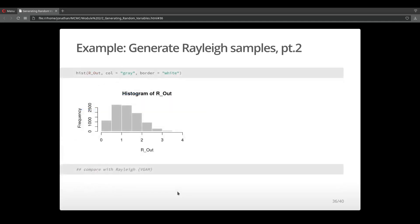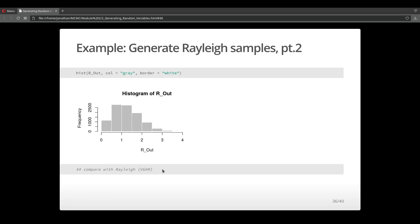Here's the histogram of those samples. There's actually a Rayleigh distribution in the package vgam, and you can try to download and install that package and see how those results compare with the results coming from this transformation method.